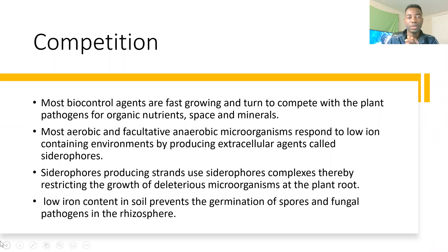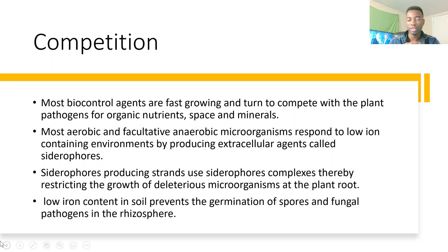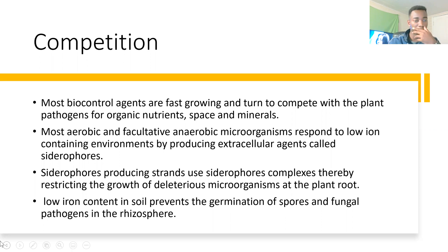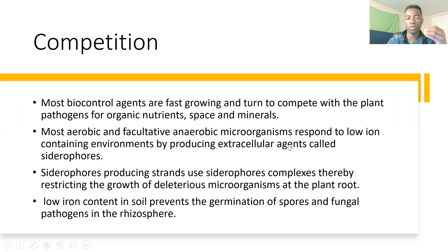So we are going to deep dive into competition, where most biocontrol agents are fast-growing and tend to compete with plant pathogens for organic nutrients and space, as well as minerals. Basically, most of these pathogens are living organisms too, and they live their day-to-day life depending on nutrients from the soil and minerals from the plants just to survive.